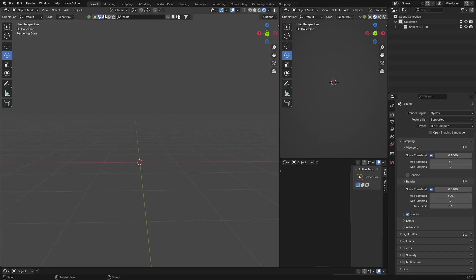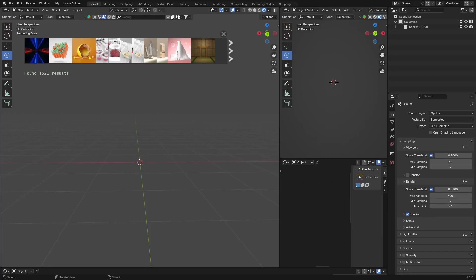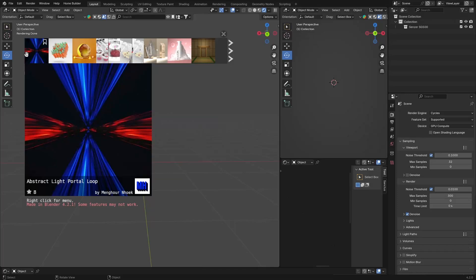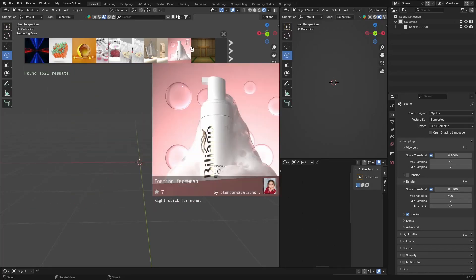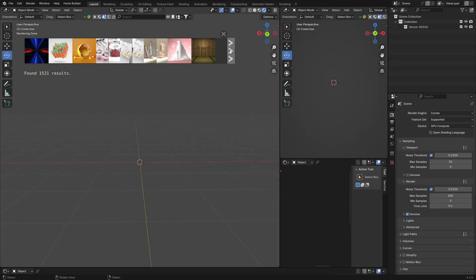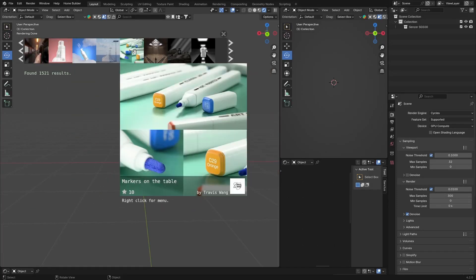Same thing — you can bookmark materials and search for them. Let's say I want paint — just type paint, hit search, and you can see painted brick, painted plaster, oil painting. You can get so many kinds of materials.